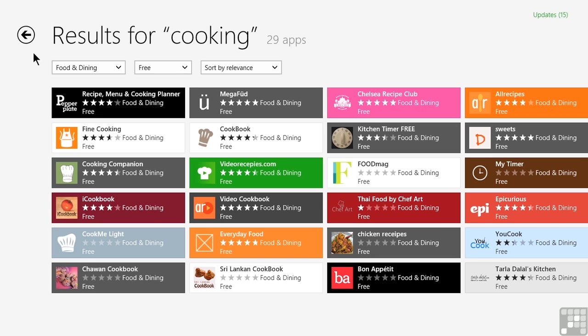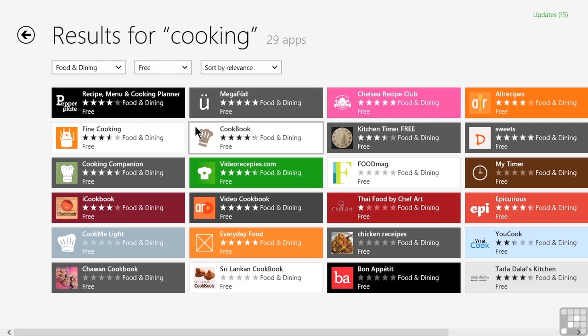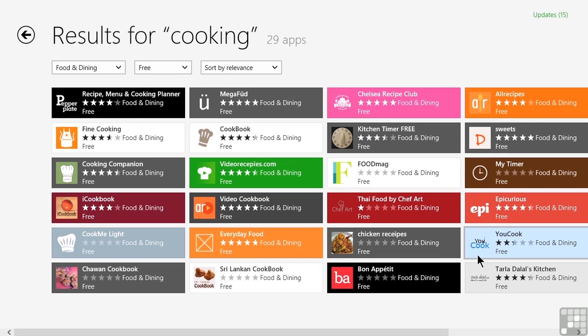We have the store open, and some search results for cooking are displayed. We've filtered those only for those in the food and dining category and that are free. There's a lot of different apps that we see here, some pretty colored tiles. But if we look all the way over on the far right-hand side of the screen, we notice that there is a tile in particular called YouCook.